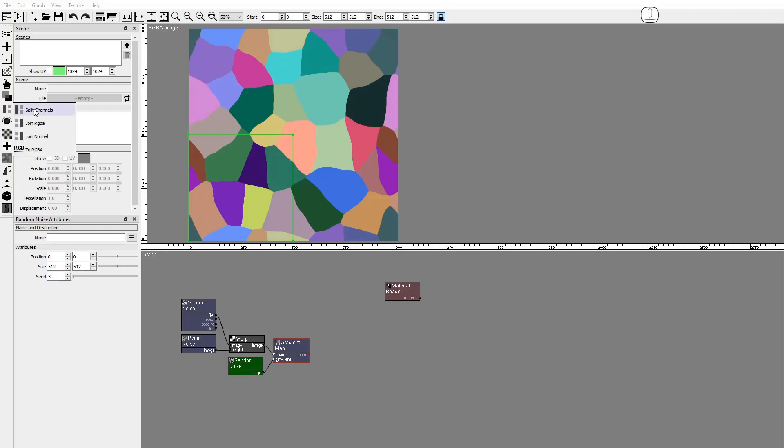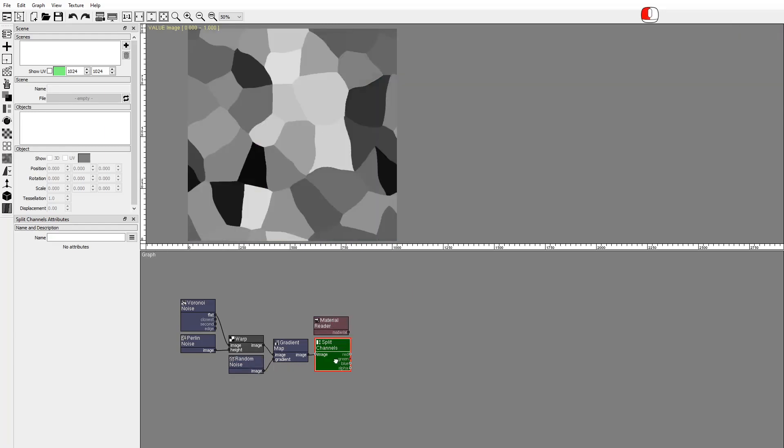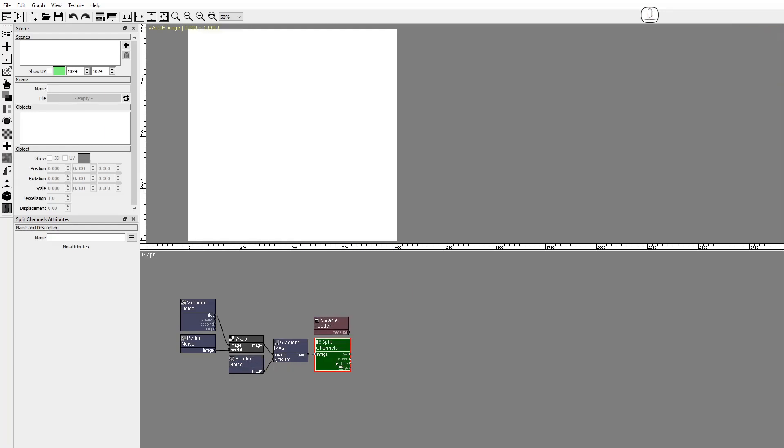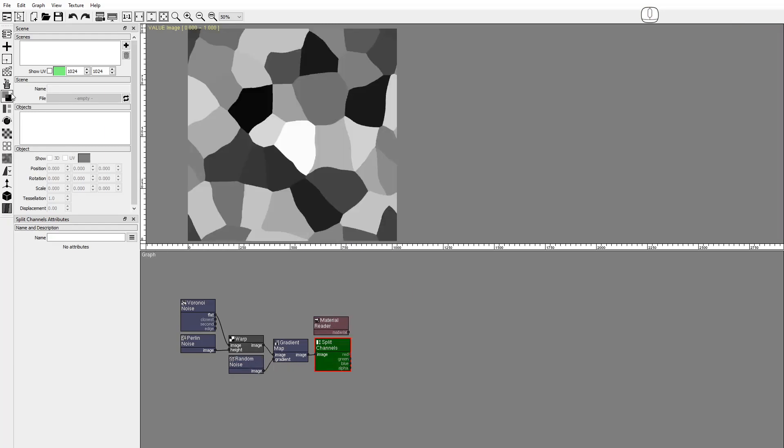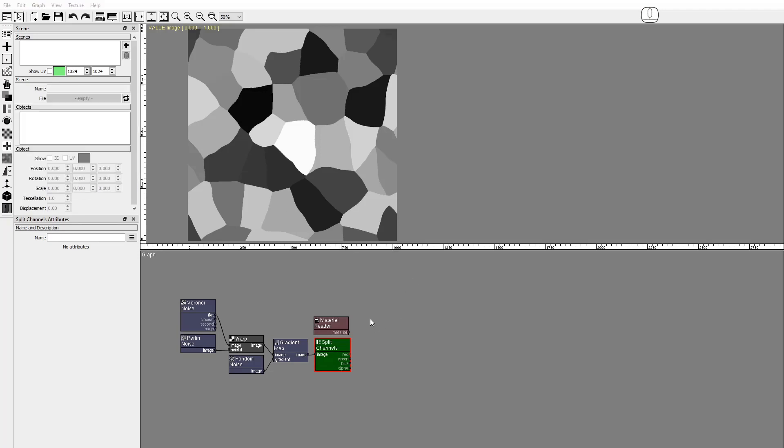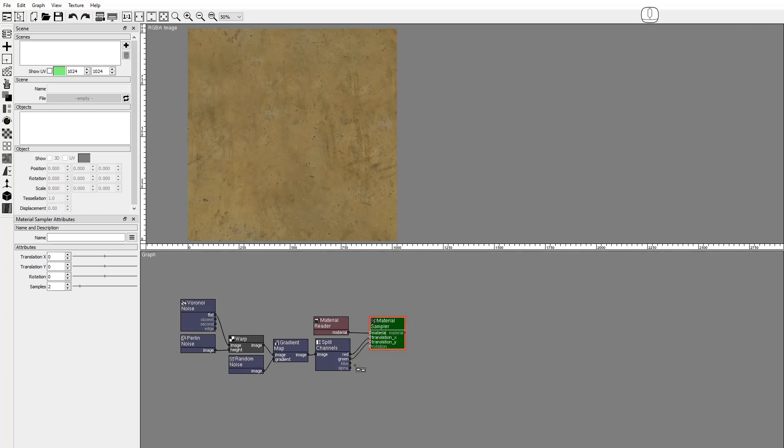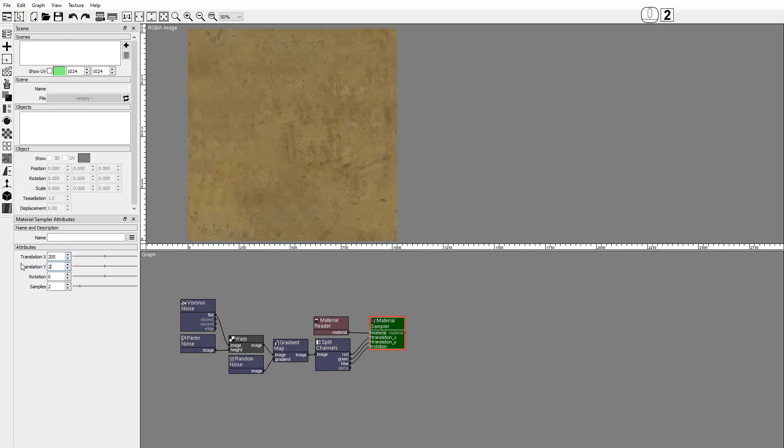Add split channels to separate this image. Add a Material Sampler and connect the Material and Transform images. Set the translation and rotation values.